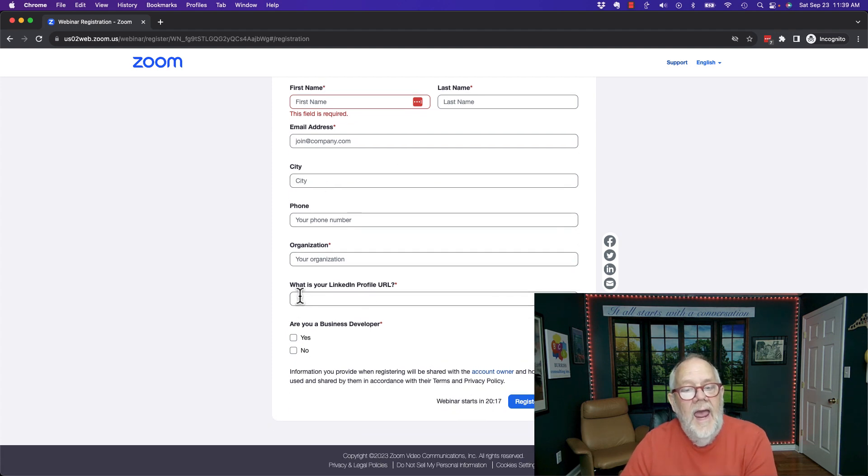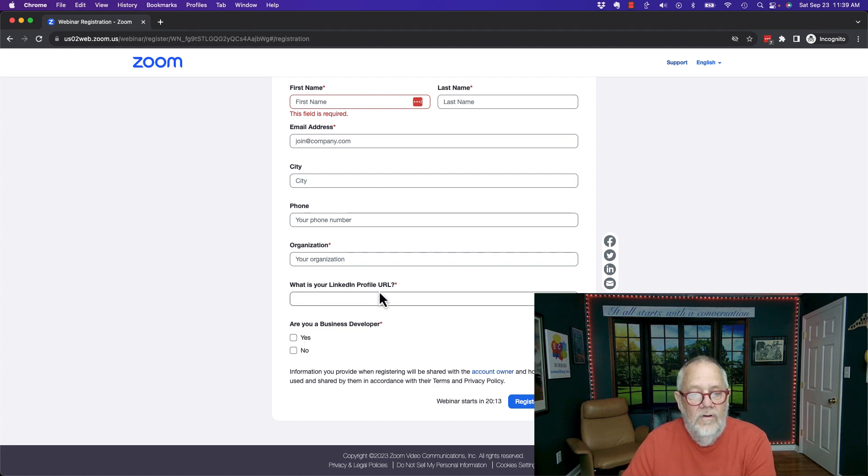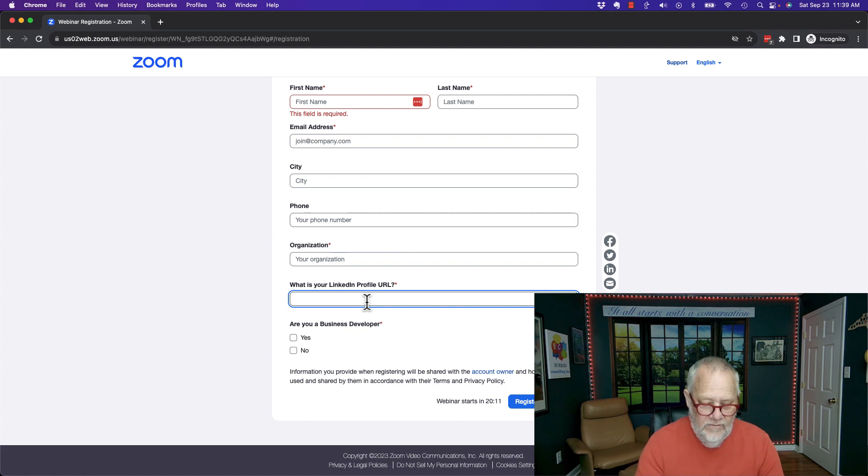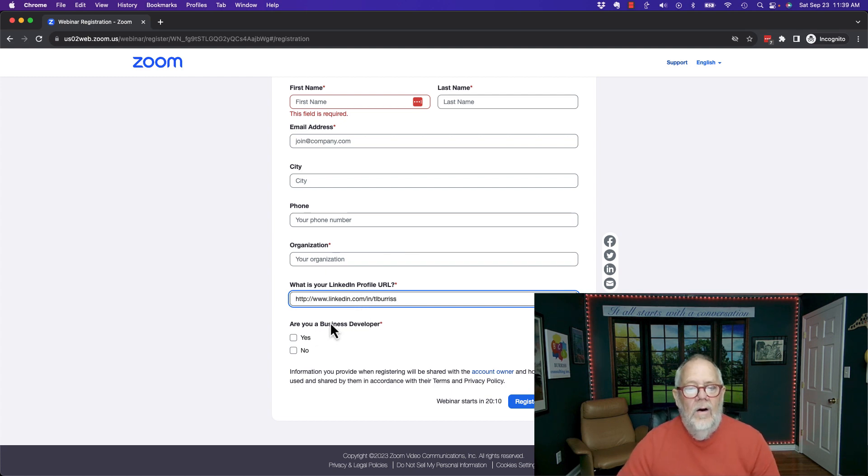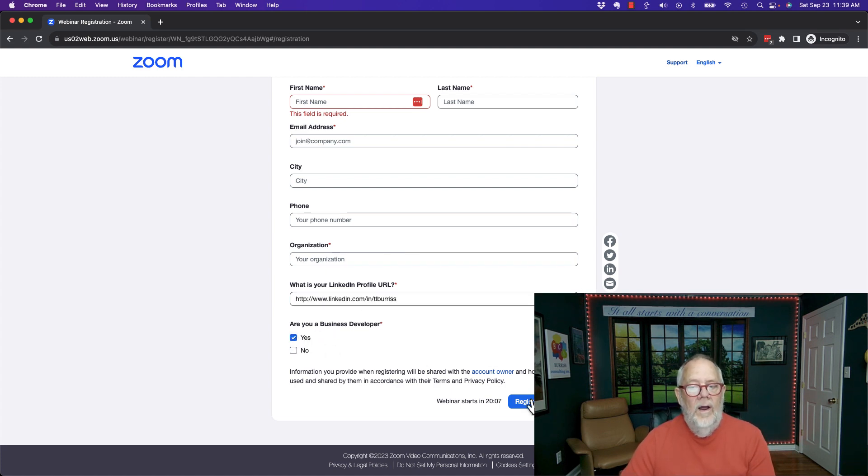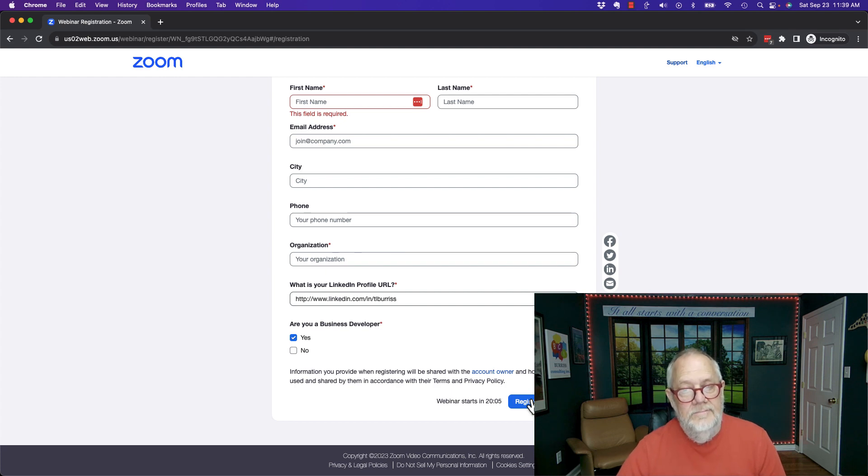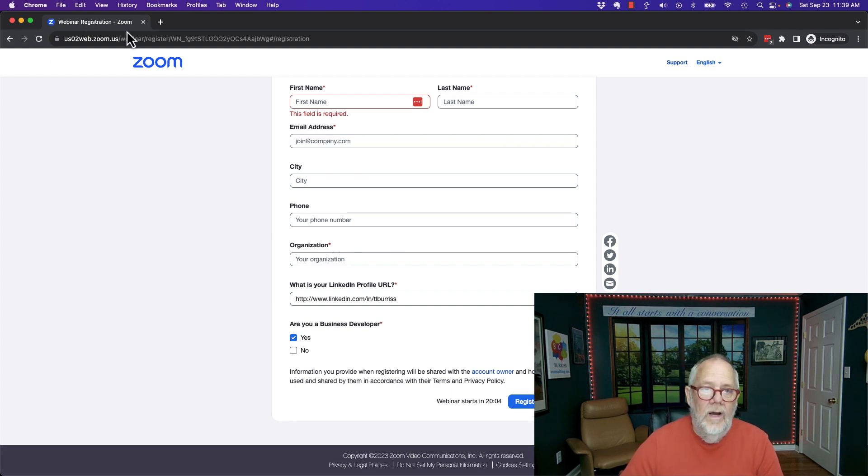Then I asked for very specific custom questions here: LinkedIn profile URL was required, so I put that in there. And then, are you a business developer? Yes or no. Then I can register. So registration is a really